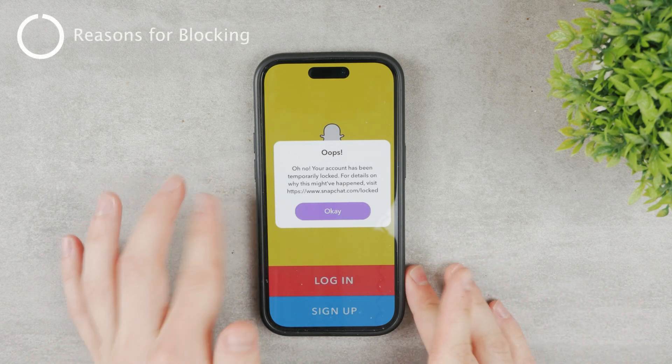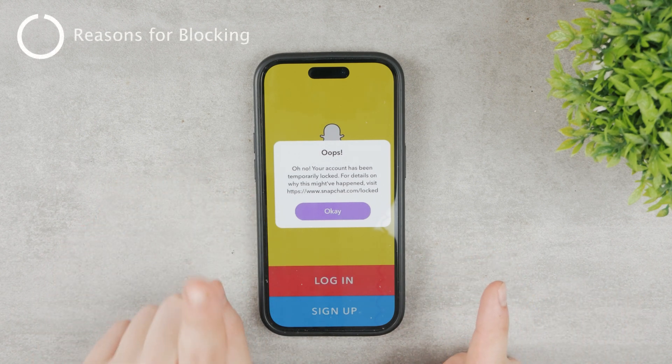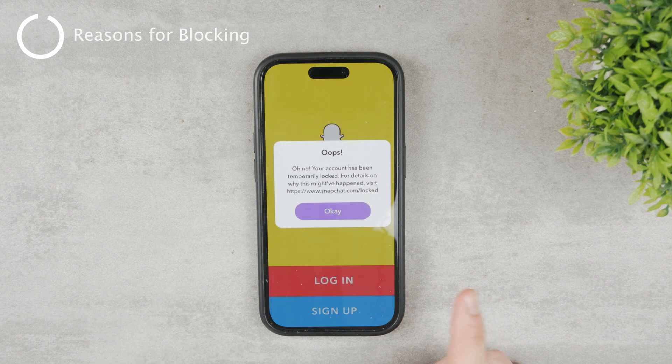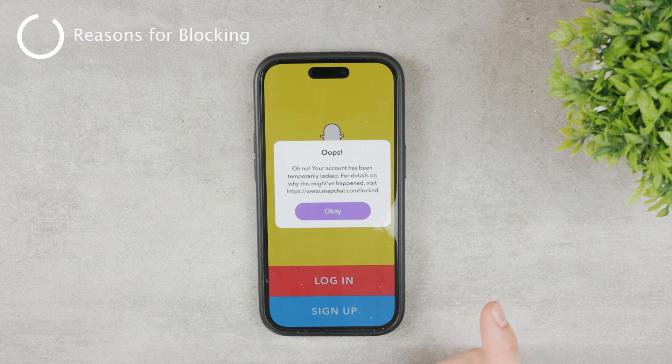Once we establish that and you are only temporarily locked, then you can proceed. There are multiple various reasons why this may have happened to you.